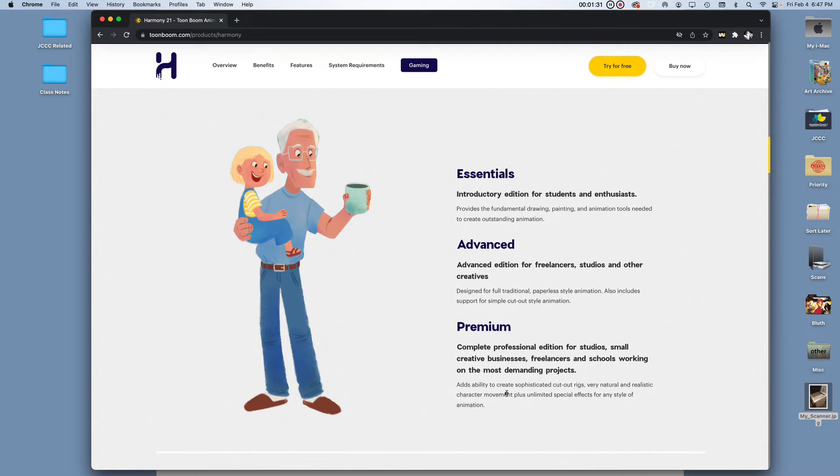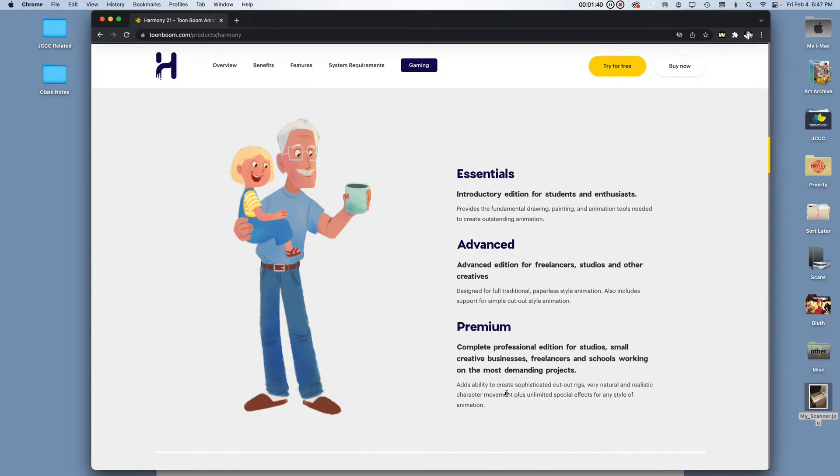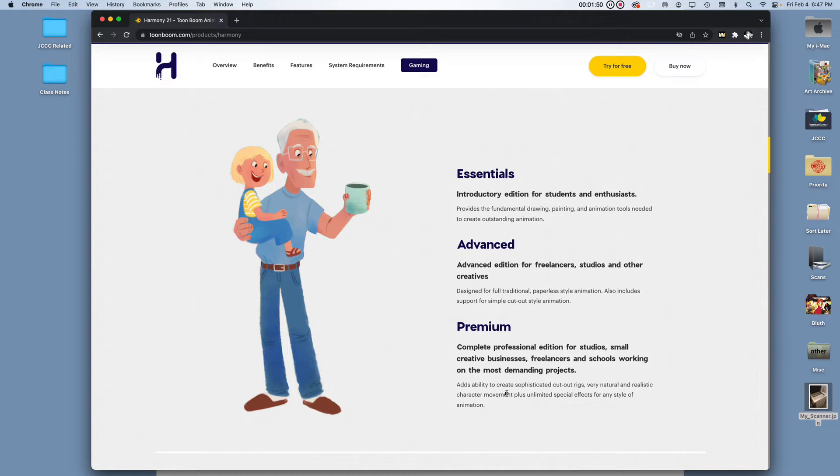I don't think Advanced has the peg registry. I know for a fact Premium does. So what that is, is when you're vectorizing your images and bringing them into Toon Boom, you have an option to vectorize and under the vectorizing settings you have what's called optical registry. Tell Toon Boom where your pegs are, at the top or bottom, and Toon Boom will hunt for those pegs and line them up for you beautifully.